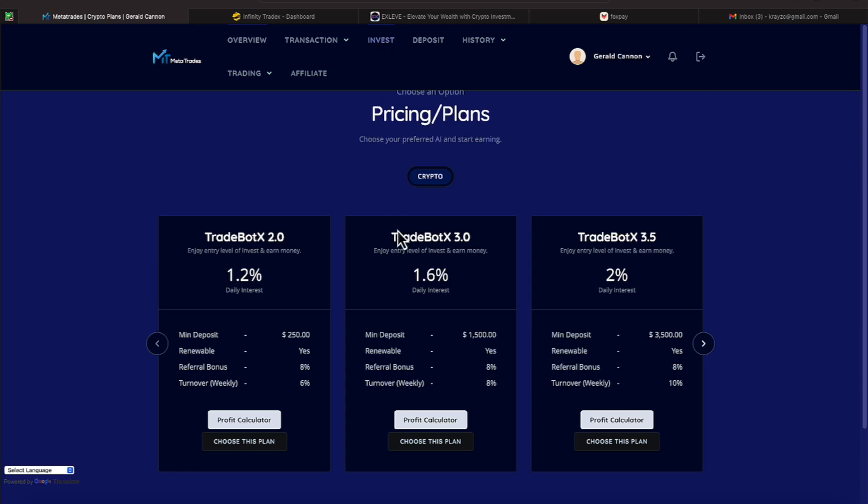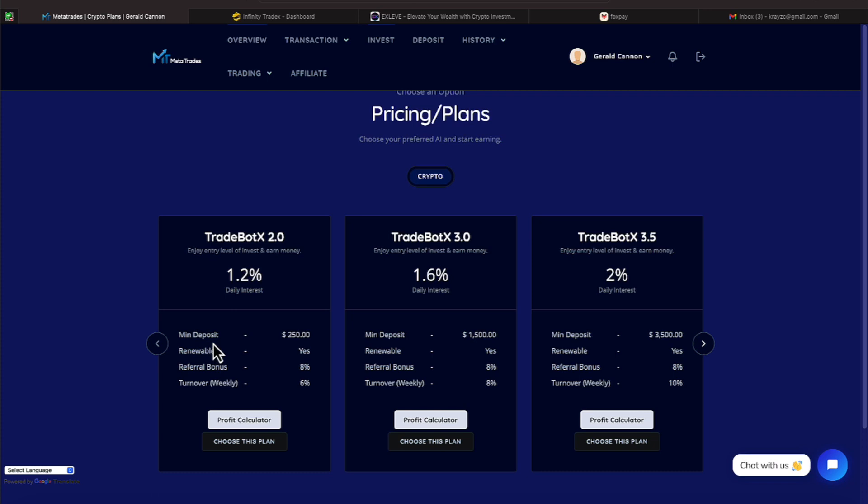Let's go ahead and go through some of the quick things here. I'm going to go over investing. It does take $250 to join this platform called MetaTrades. You will be earning 1.2% interest. And it talks about all of that under this TradeBotX 2.0. See the minimum deposit. They say it's renewable. And the referral bonus across the board, if you're sharing this, is 8%. And for this particular program, 1.2 times your days will give you a 6% turnover.